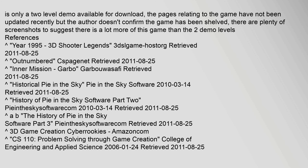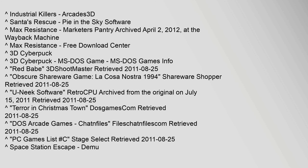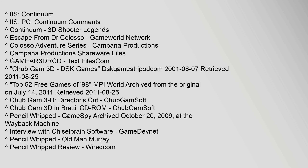References include: 1995 3D Shooter Legends game listing (retrieved 25 August 2011); Pi 3D Physics Demo V1.0 on Androlib.com (13 March 2010, retrieved 25 August 2011); Industrial Killers on Arcade's 3D; Santus Rescue by Pi in the Sky Software; Max Resistance on Marketers Pantry (archived April 2, 2012 at the Wayback Machine); 3D Cyberpuck on MS-DOS Games Info; and 3D Shootmaster (retrieved 25 August 2011).